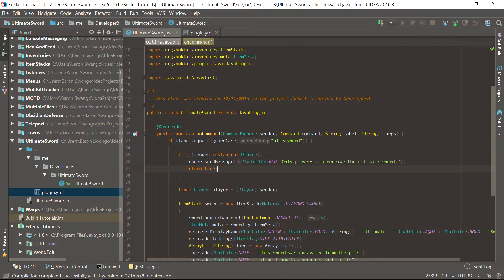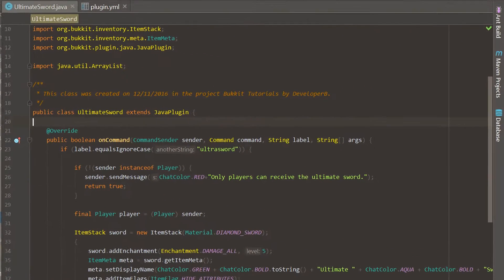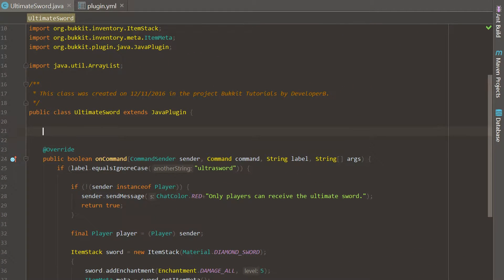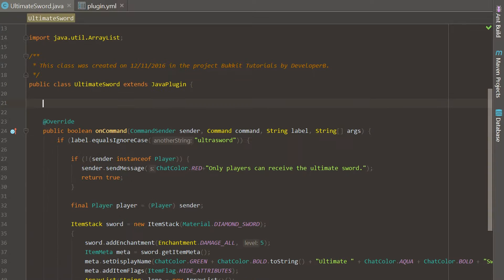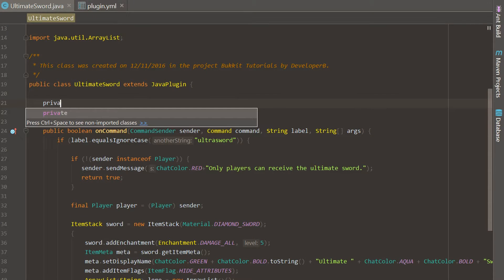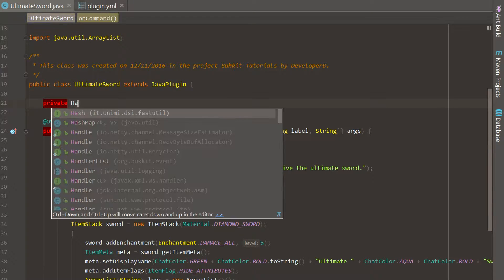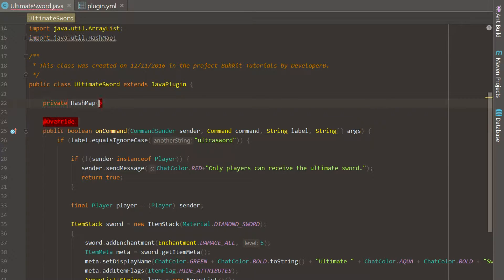We are actually going to be using a new feature of Java today that we've never used before, and it is called HashMaps. I saved it a little bit later because they're a little bit more complex than some of the other stuff we've done, but this is a really simple plugin that we're doing, and I'm just going to go ahead and get started making my HashMap.